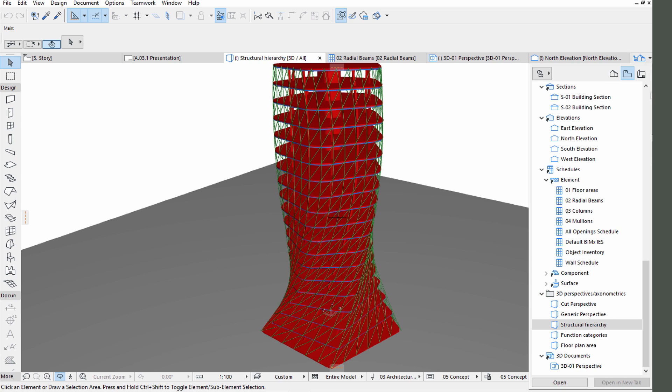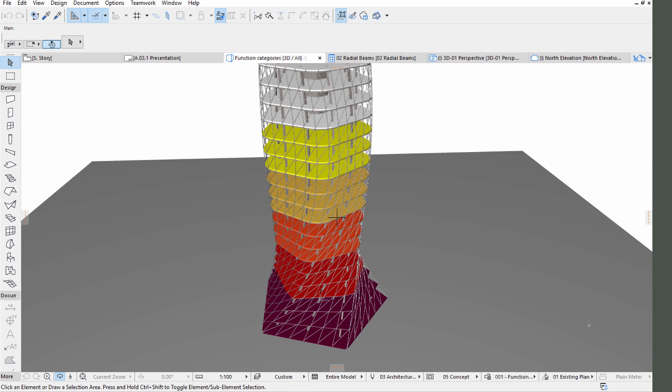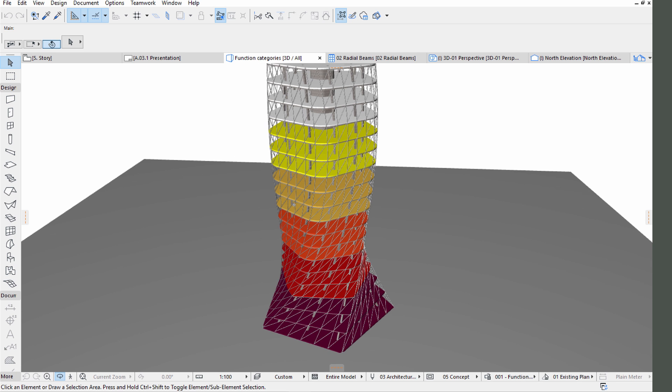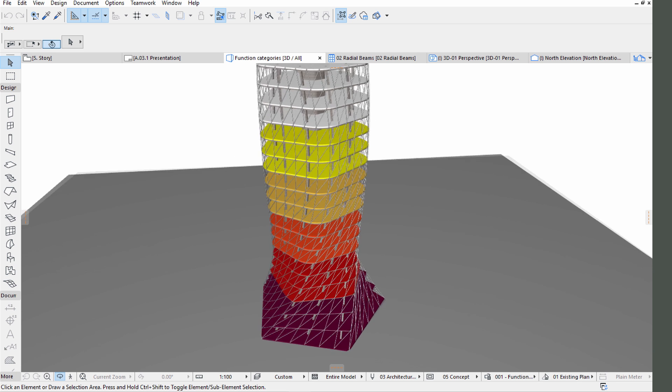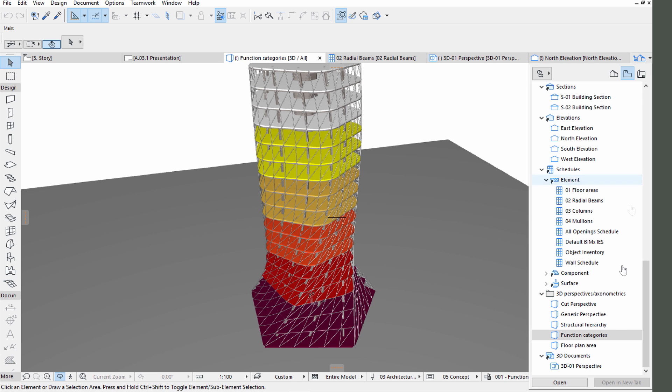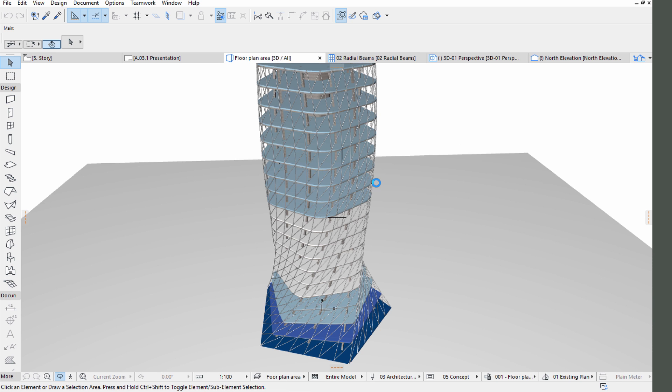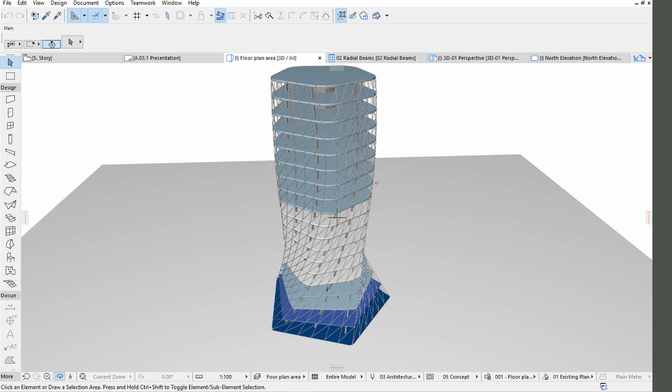Click on the Function Categories view from the View Map. Functional zones can also be visualized based on ARCHICAD properties of the spaces. Click on the Floor Plan Area view from the View Map. This screen presents Floor Plan Area measurements in a graphical format.